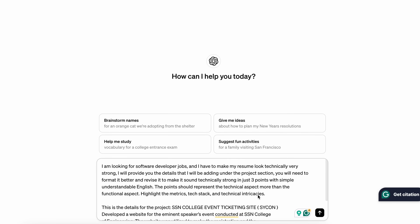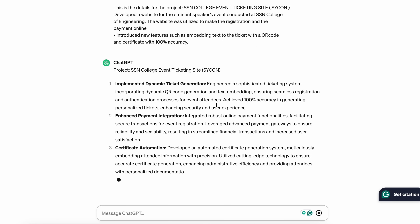Two sections are most important in your resume: the project section and the work experience section. For each entry — whether work experience, internship, or research internship — you will need to write at least three bullet points. Use ChatGPT or Gemini to help rewrite your points from a technical and engineering perspective and fine-tune the descriptions.